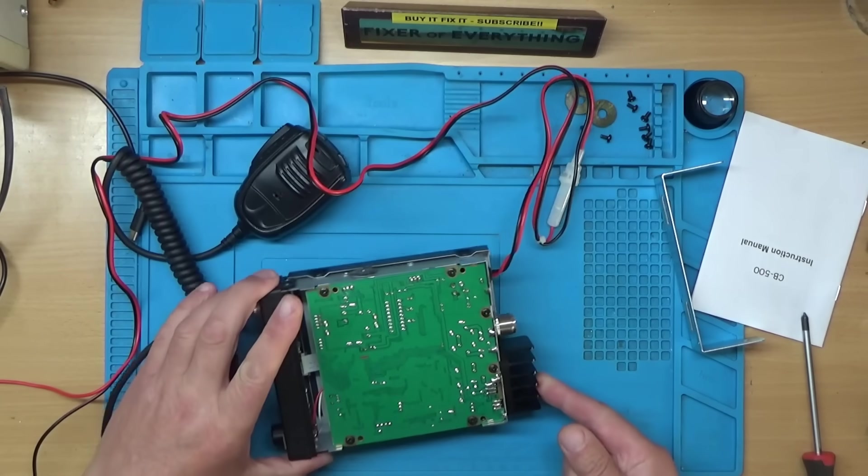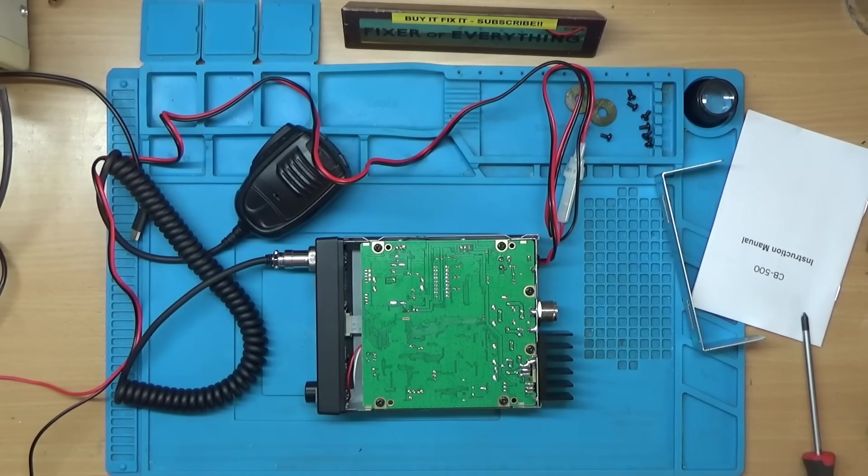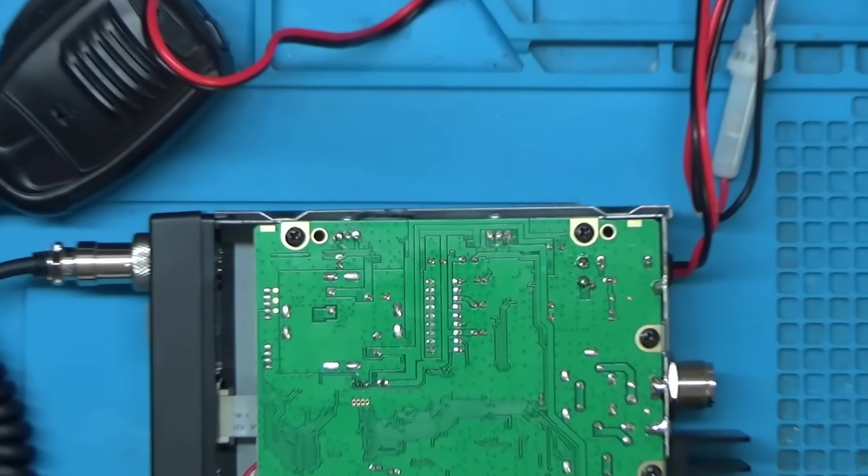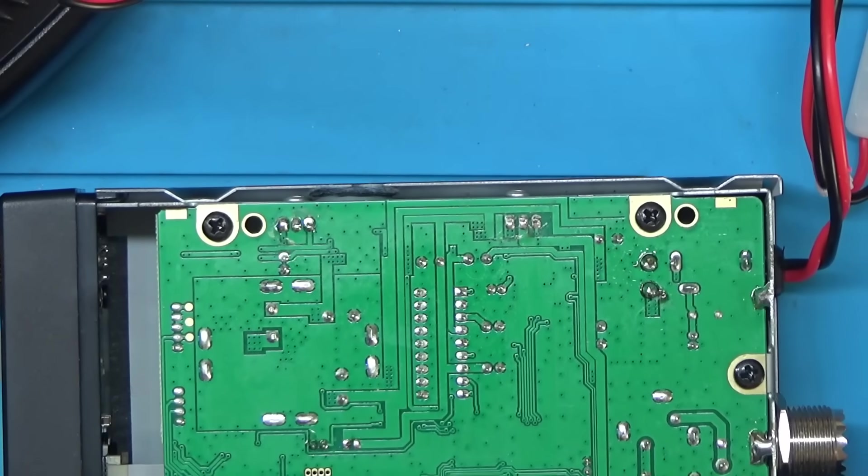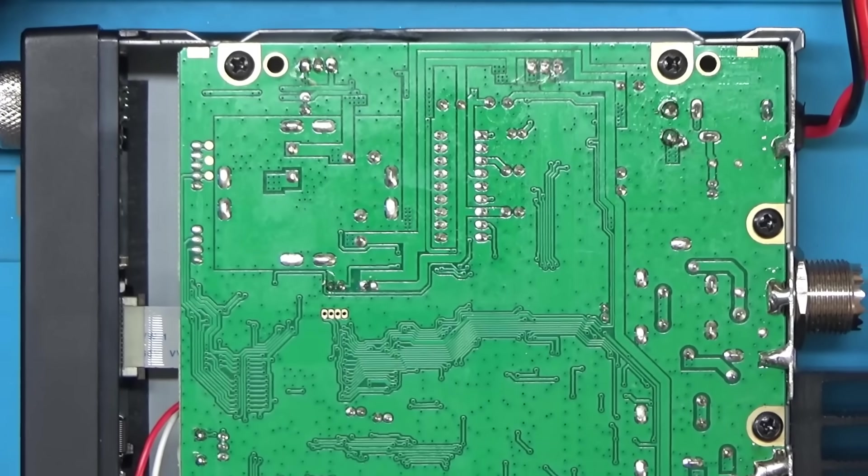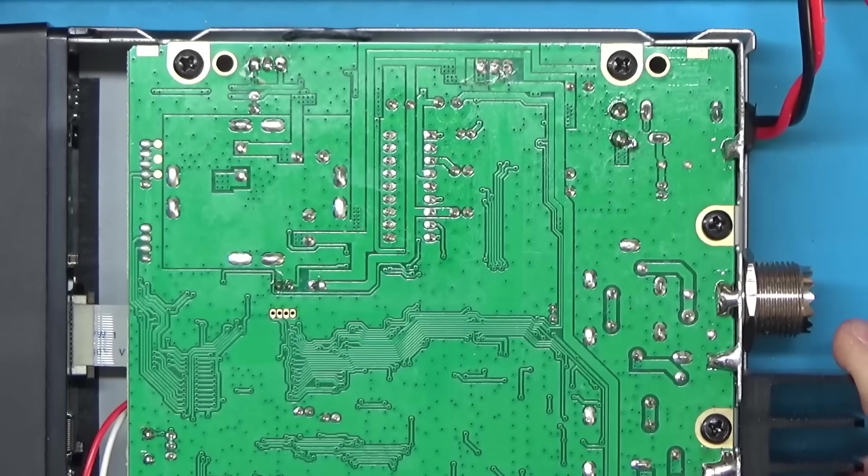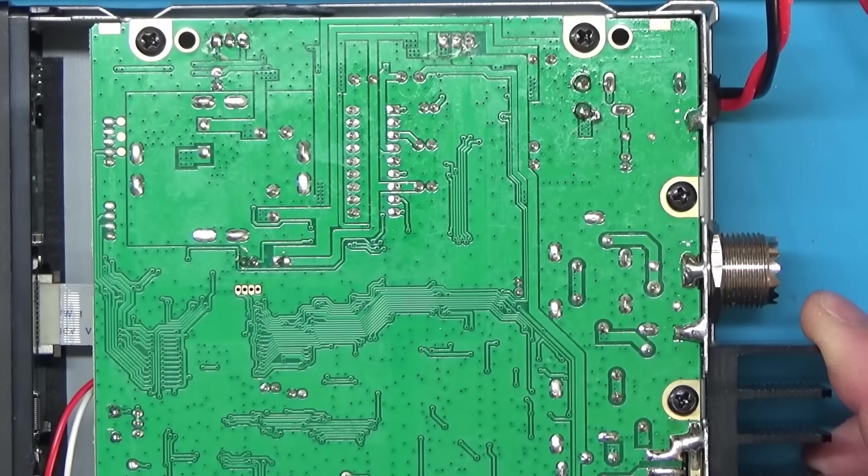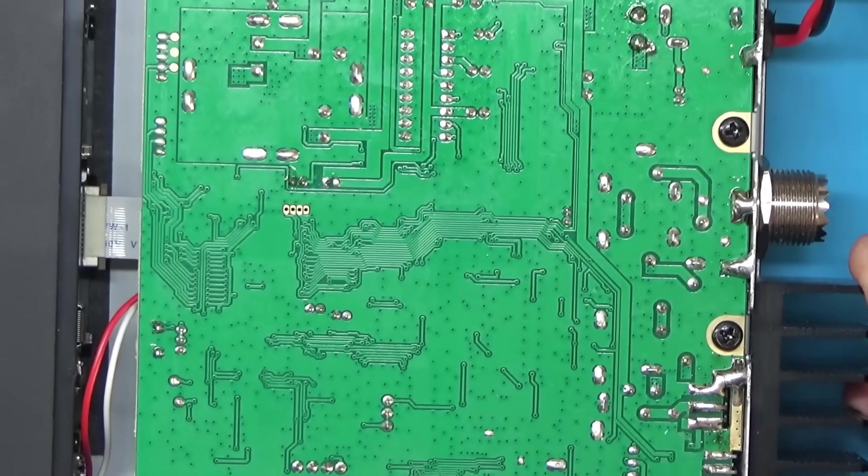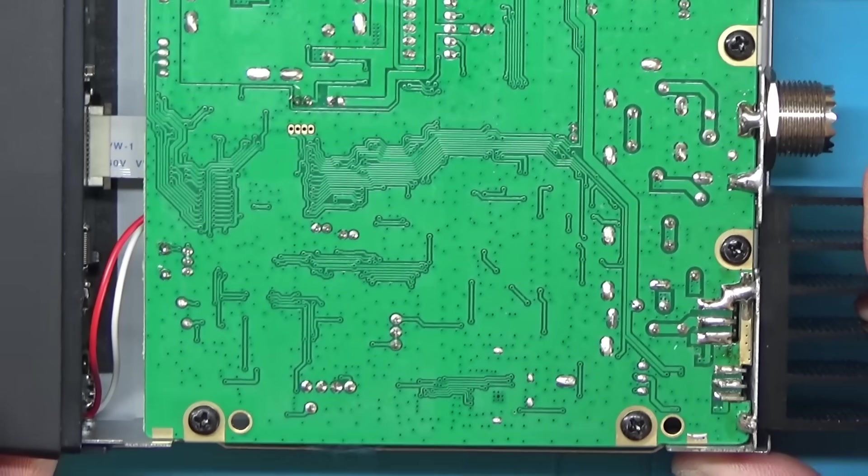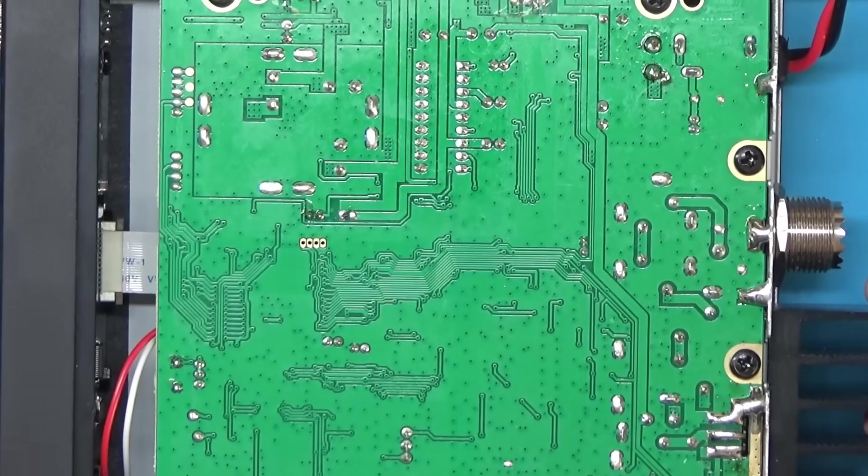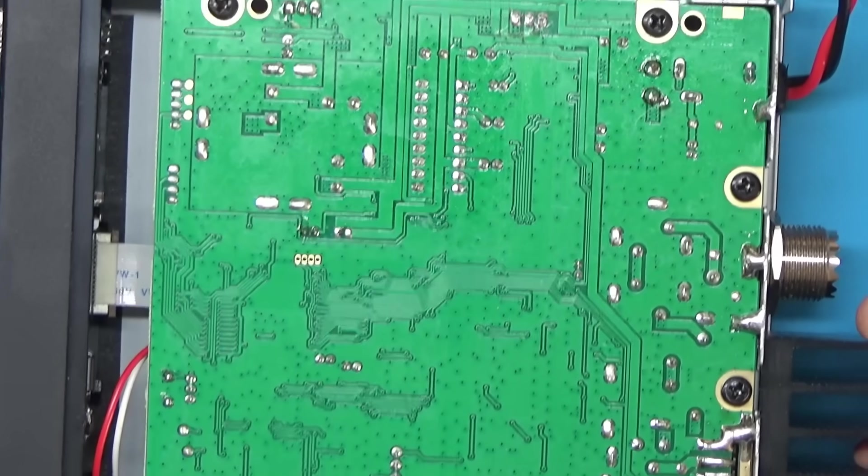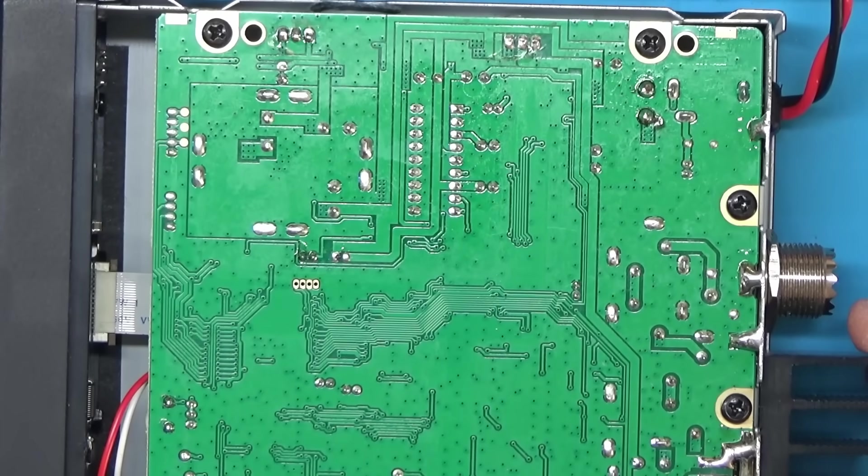So that's the back of the PCB. Let's zoom down a bit on that. I can't see anything obvious on that up to now. That must be the ribbon cable he was talking about there. Let's flip it over and have a look at the other side.